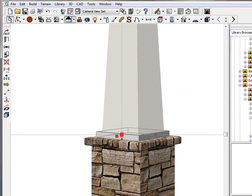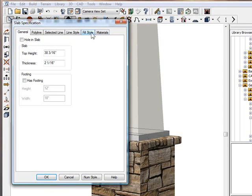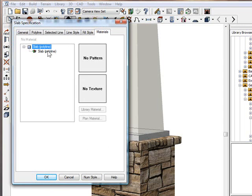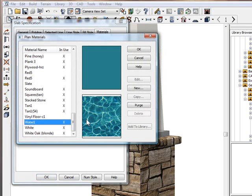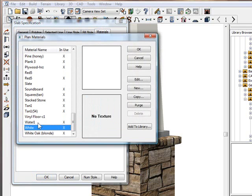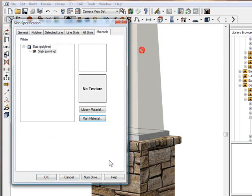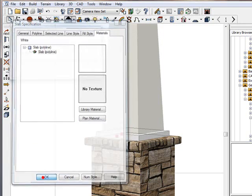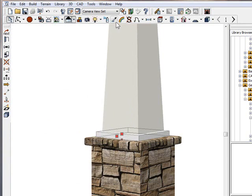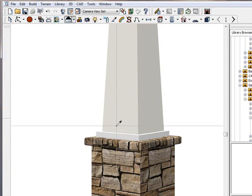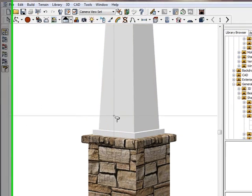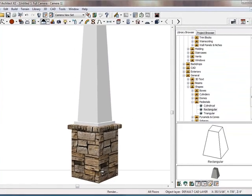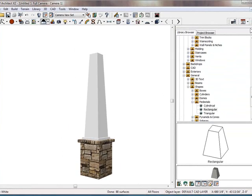And again, I can take it, I can open it up, go to my materials, click on the color, click on plan material, hit W on the keyboard to go down to my W colors, choose white, click OK. I can even color the white for the top piece or the bottom piece, keep it all the same.